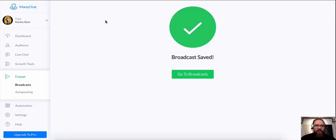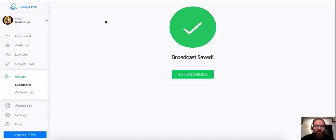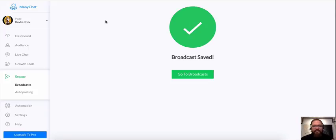So once again, if you get that error that you need to add content, just go into the button, make sure that there is a button action, as in a reply, and you're going to be good to go.